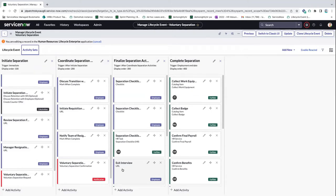We do have a migration guide for our lifecycle event customers that'll show you all the things you need to consider if you are using lifecycle events. You can definitely continue to build those out and they will be very much required and used in this Tokyo feature.